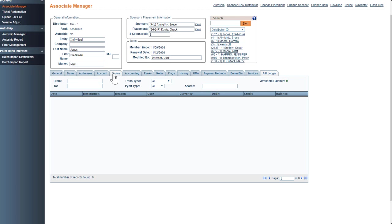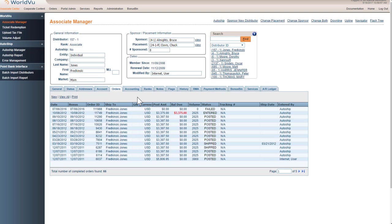We're going to go ahead and RMA an order and apply it to the AR ledger so they can turn around and apply those funds directly to a new order. For the convenience of the customer who has a small balance on their credit cards.